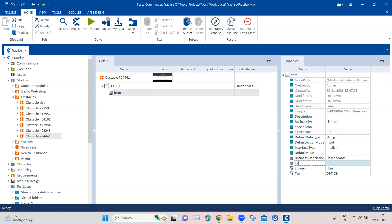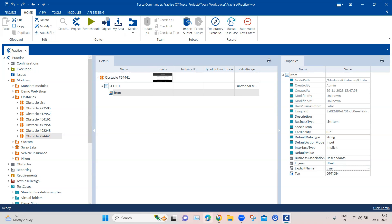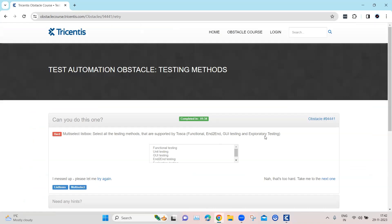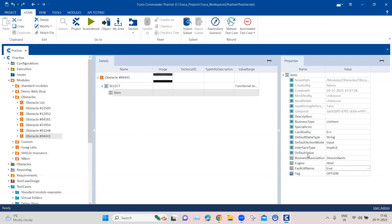We need to use something called explicit name, which we have discussed earlier. Set the value to true. What this does is it allows me to rename this item in my test case itself. If I rename it at the module attribute level, it reflects in the test case or test step. Since I have to use different testing method names, I want to change the item name in each test step. So the two changes needed at module attribute level are: change the cardinality, and add a configuration parameter with explicit name set to true.